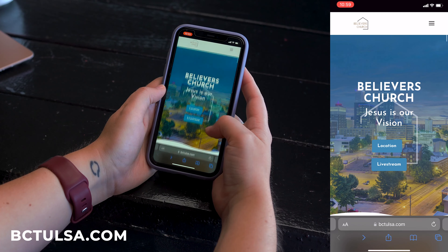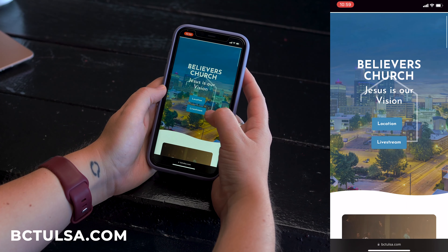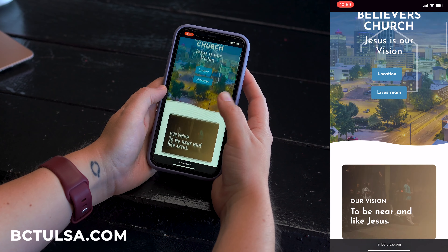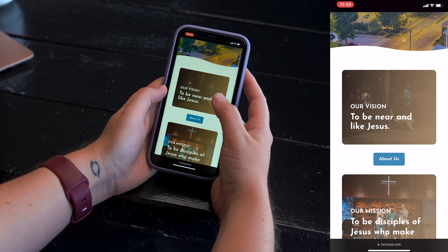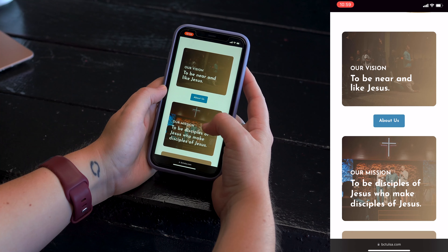Hey church fam, it's Liz and I'm here to show you how to navigate our new website and also how to download our church app. If you go to bctulsa.com, you can see our location, our live stream, vision statement, and our mission statement.